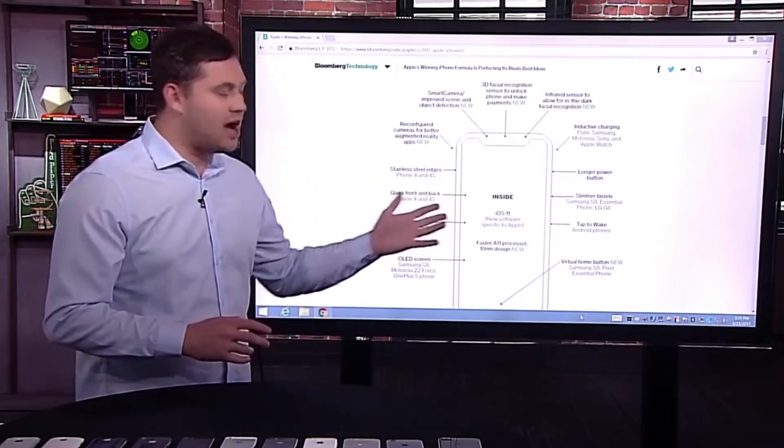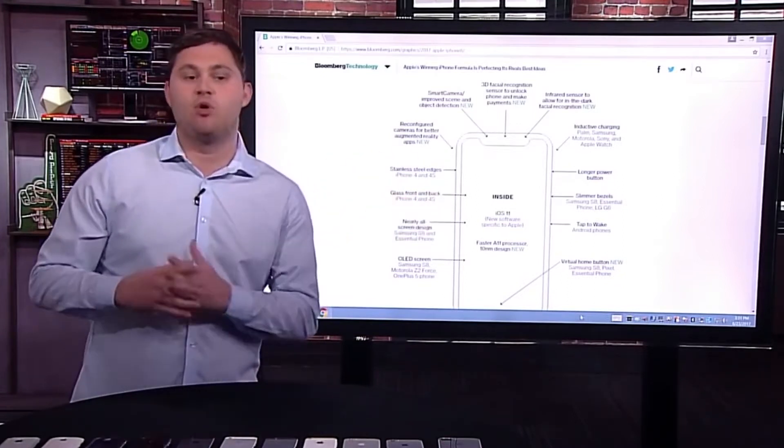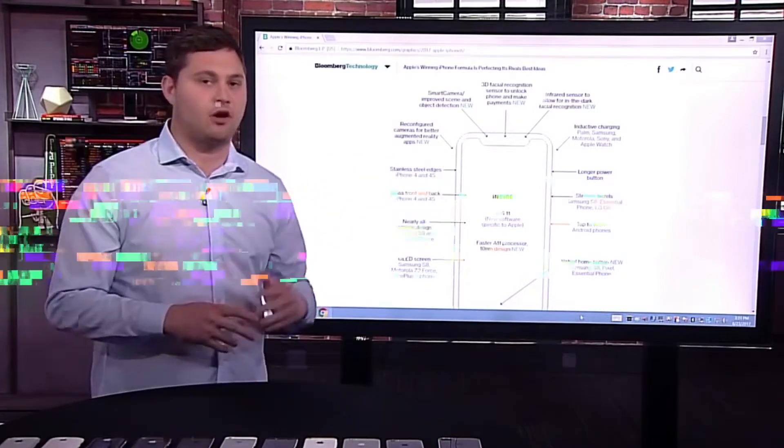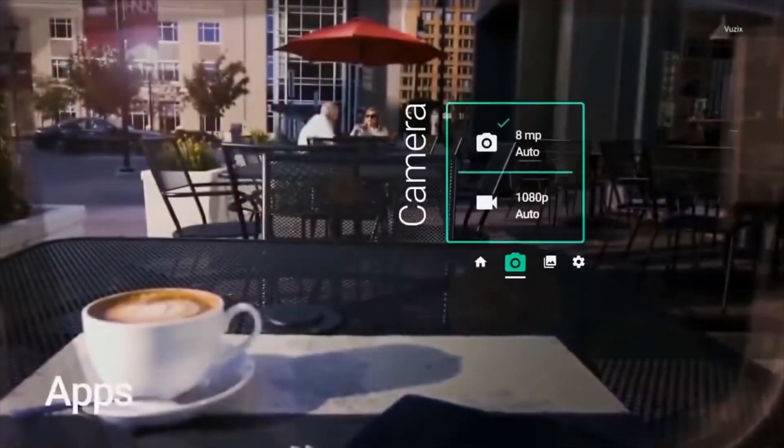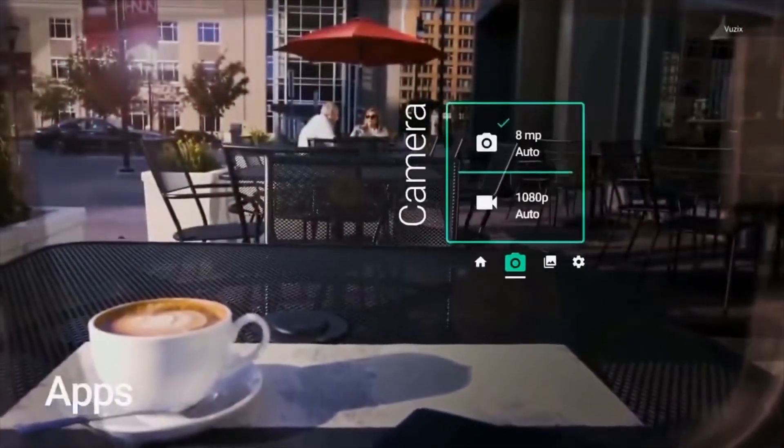Prosser agrees that there are two devices, but does not agree with Gurman's lengthy release timeline of 2023 for the glasses.